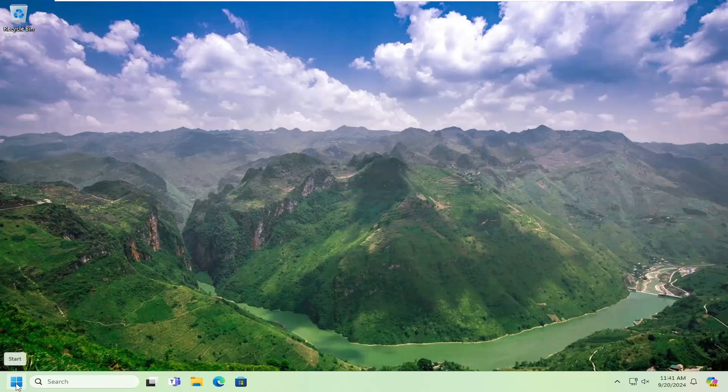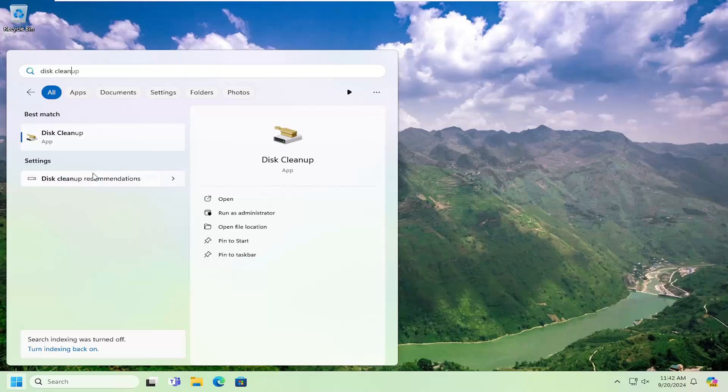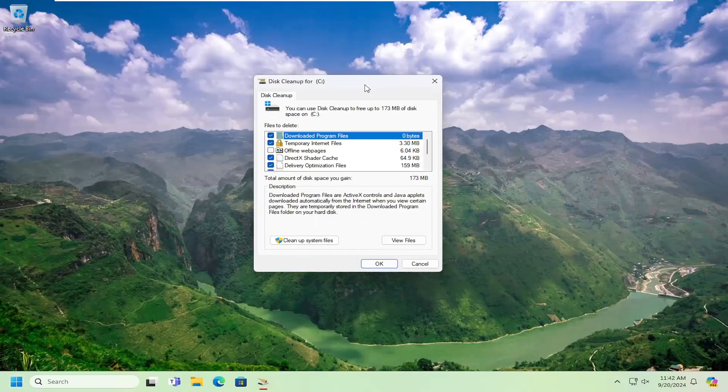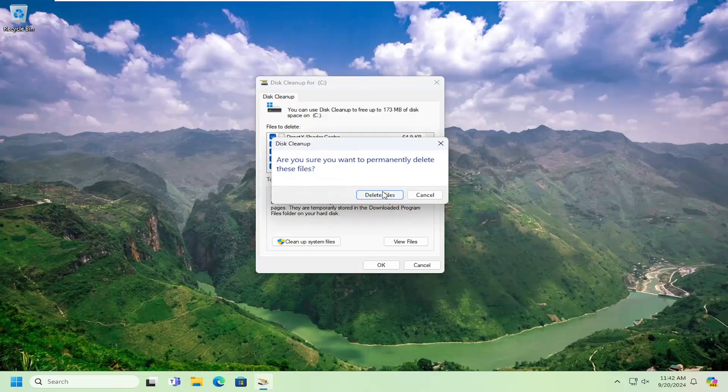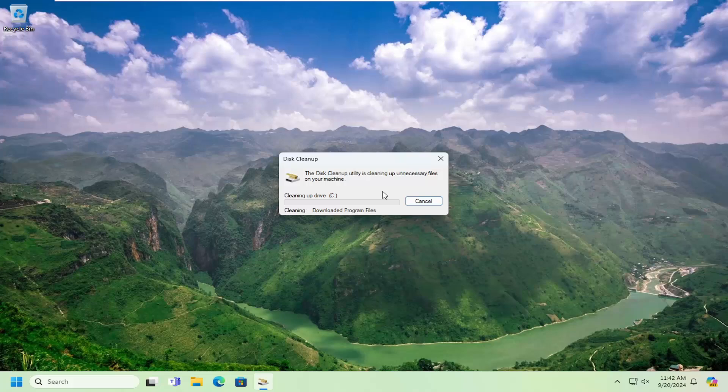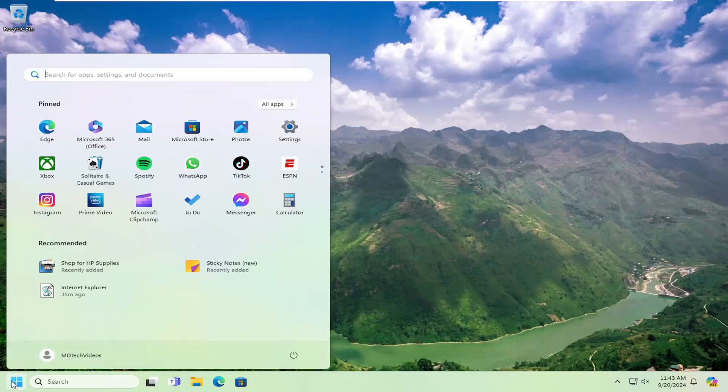We're going to start off by opening up the search menu, type in disk cleanup, best match will come back with disk cleanup. Go ahead and open that up. Select OK and then delete files. This is just cleaning up some unnecessary junk files in your computer and there will be something else we'll go back into here as well.